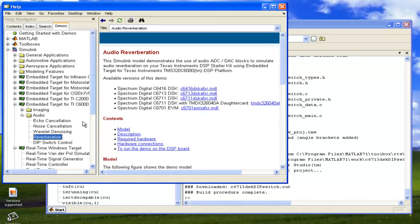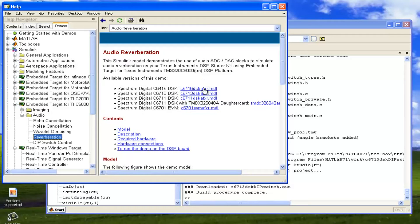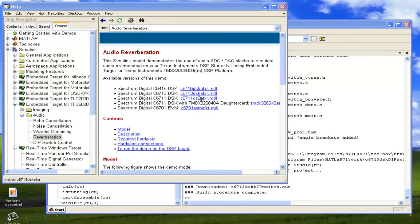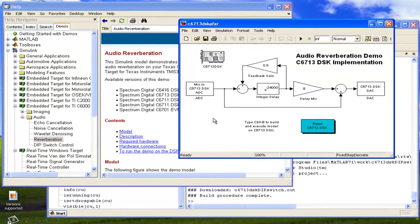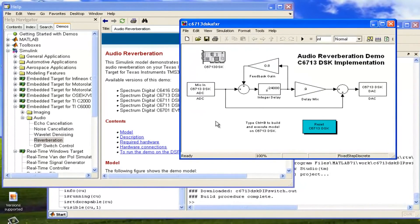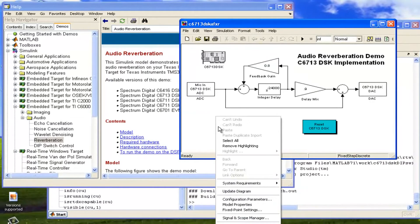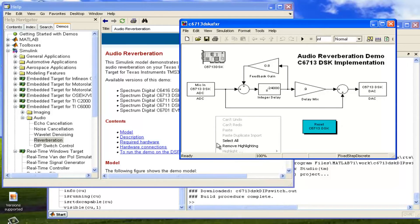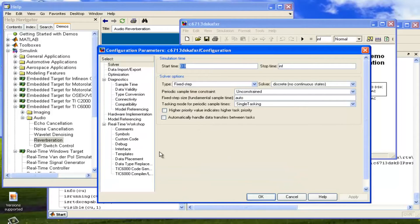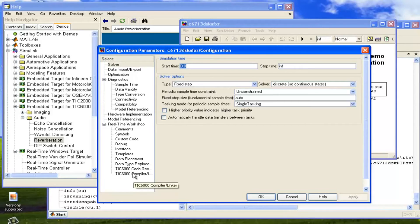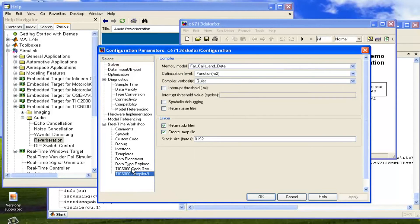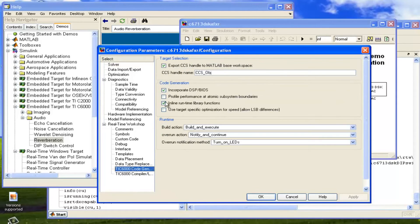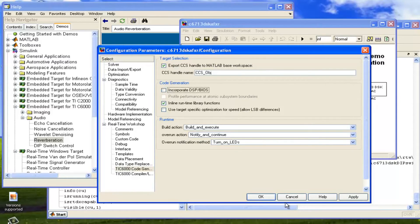In that reverberation example, whatever we are speaking, it will get echoing back at ten or twelve times. Like it will decrease it with each echo. We have to click on C6713 DSK, this one. It is opening this model and we can again go on Configuration Parameters. We have to deselect or declick on the Incorporate DSP BIOS. Here in this, we have to declick on this Incorporate DSP BIOS, and we have to click on OK.